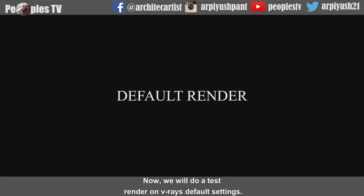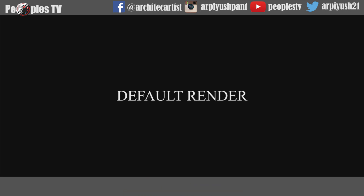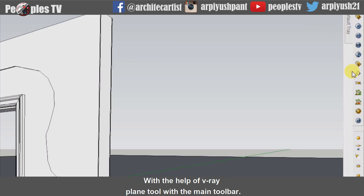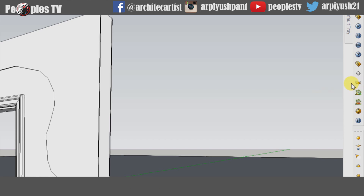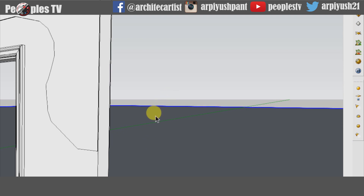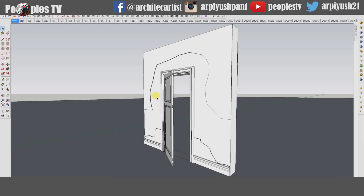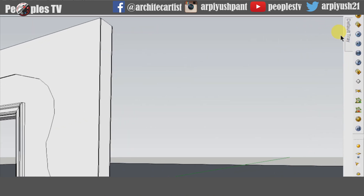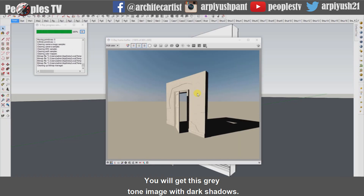Now we will do a test render on V-Ray default settings. There are no materials assigned to this model. Also, create an infinite V-Ray plane with the help of the V-Ray plane tool in the main toolbar. Click the third icon from the main toolbar to start the render. You will get a grey tone image with dark shadows without changing any settings in the V-Ray options.